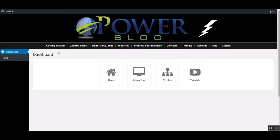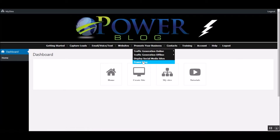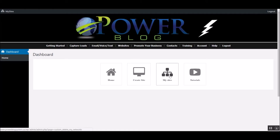Once you've logged into the Power Lead System, to get here you're just going to hover over Promote Your Business, Power Blog, and that's going to take you right here. Once you're here, you're going to either create a site, my site, tutorials. The tutorials are really good. I've gone through those and that pretty much gives you a good understanding of how to use this thing.